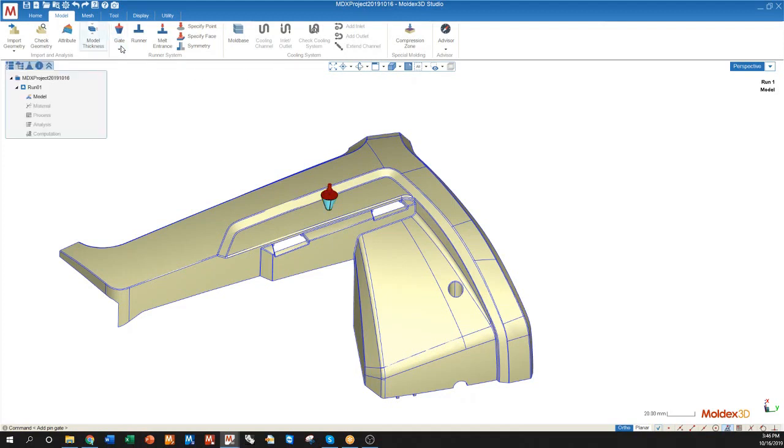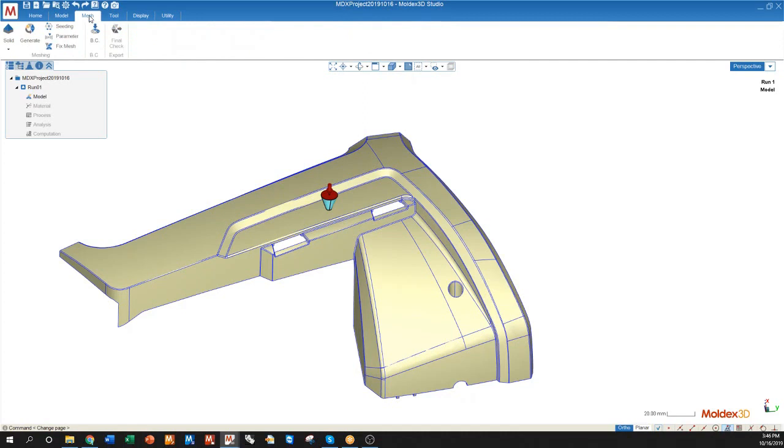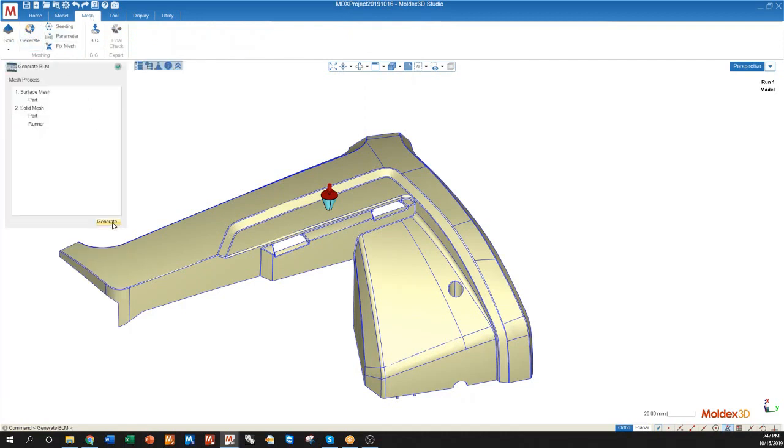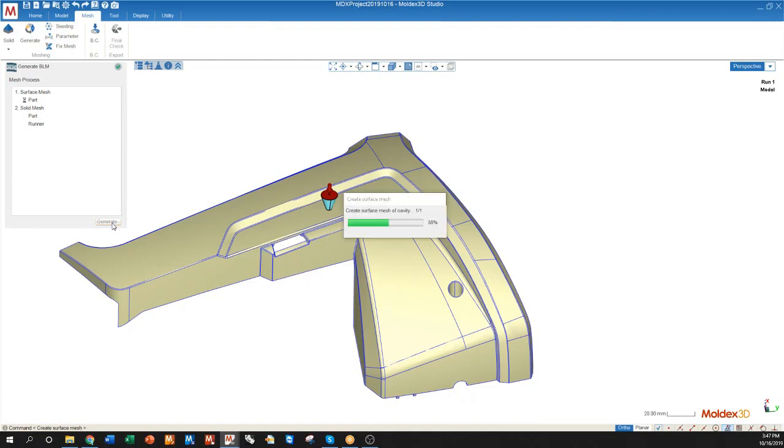Once I'm done with my modeling I can go over to the mesh, generate, and press generate again to generate all of my solid mesh.